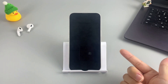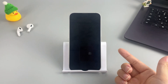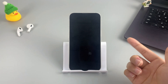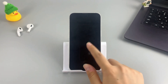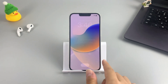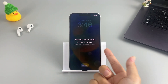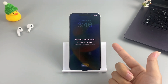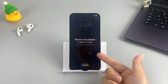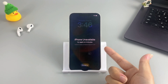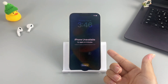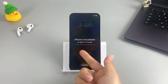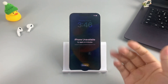Hey guys, welcome back to our AppGeeker channel where we bring you all the latest tips, tricks, and hacks to make your digital life a breeze. Have you ever found yourself in a situation where you forgot your iPhone password and couldn't access your device? Well, fret not — we've got you covered. In this video, we're going to show you how to unlock your iPhone when you forgot the password — some hassle-free solutions that can save the day.